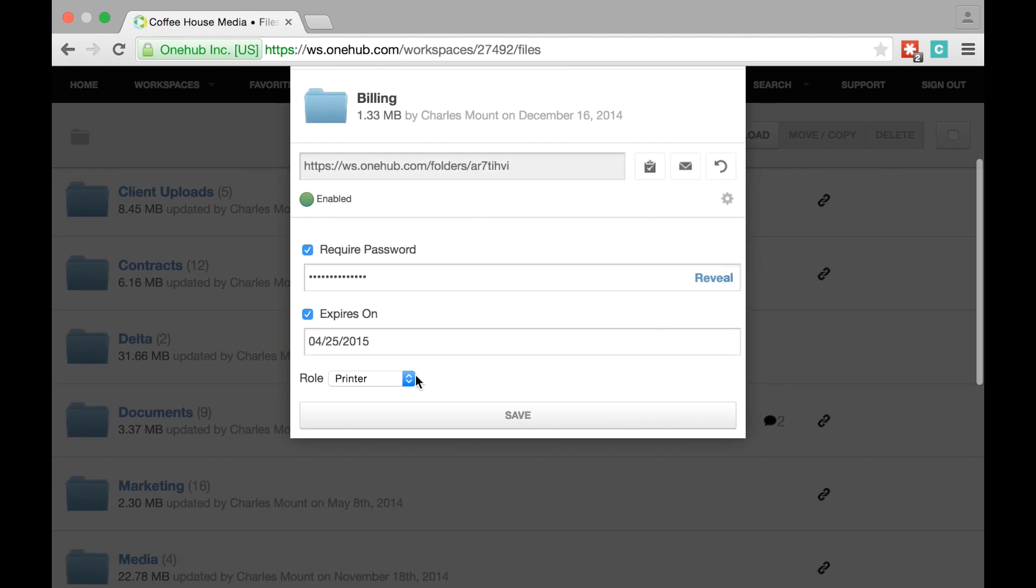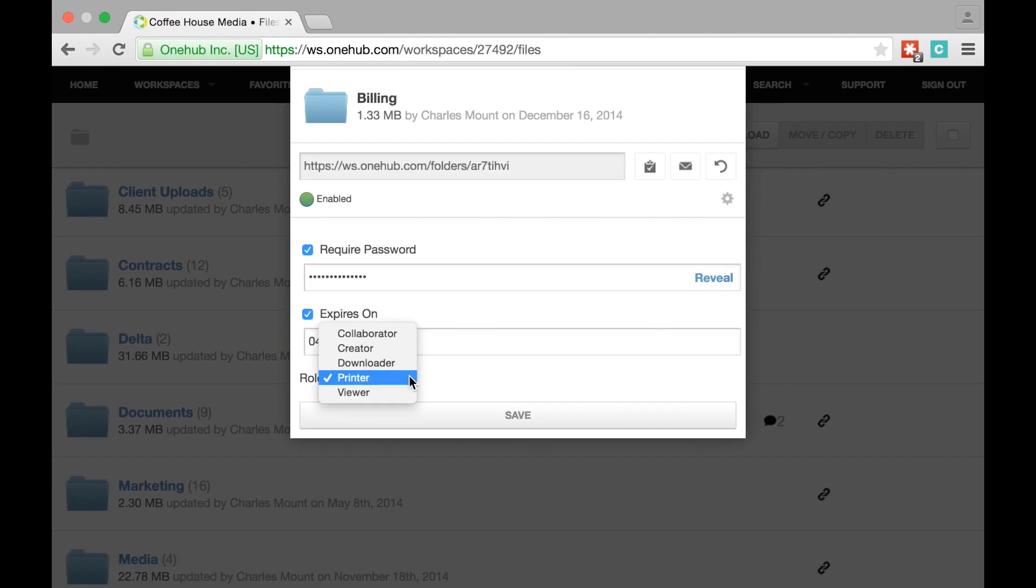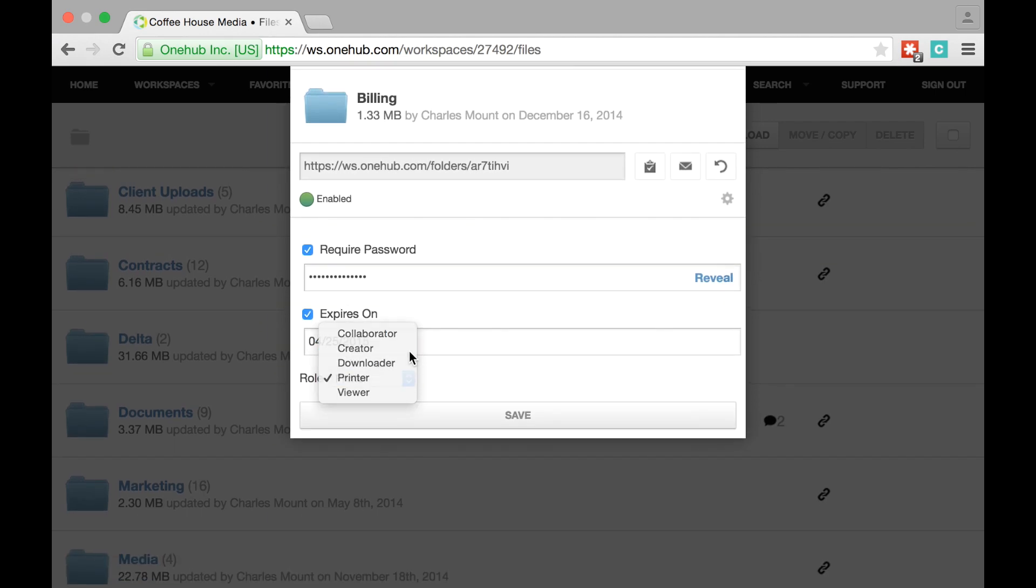In addition to the outright access you grant with the secure link, you can also determine the permission level the link recipient will be granted.